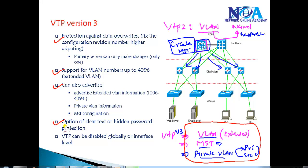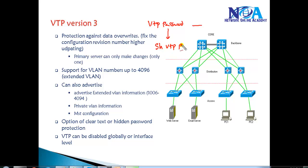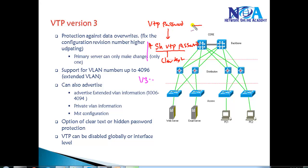Another enhancement is password protection. In VTP version 2, you configure a VTP password in config mode and anyone can see it in clear text using the 'show vtp password' command. In VTP version 3, you can configure the VTP password with a 'hidden' option, so the password is not displayed in clear text when the 'show vtp status' command is issued.